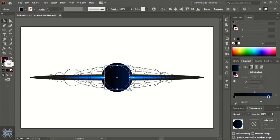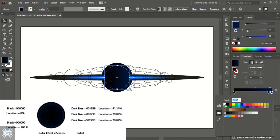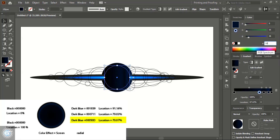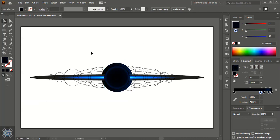I'll add a color stop here, which will be black. I'll add color stops here and here. For this one I'll set the location to 79.03 percent. For this one I'll change the color code to 10050D, and I'll change the location to 80.039. Here I'll change the location to 70.079, and I'll choose the radial color option.